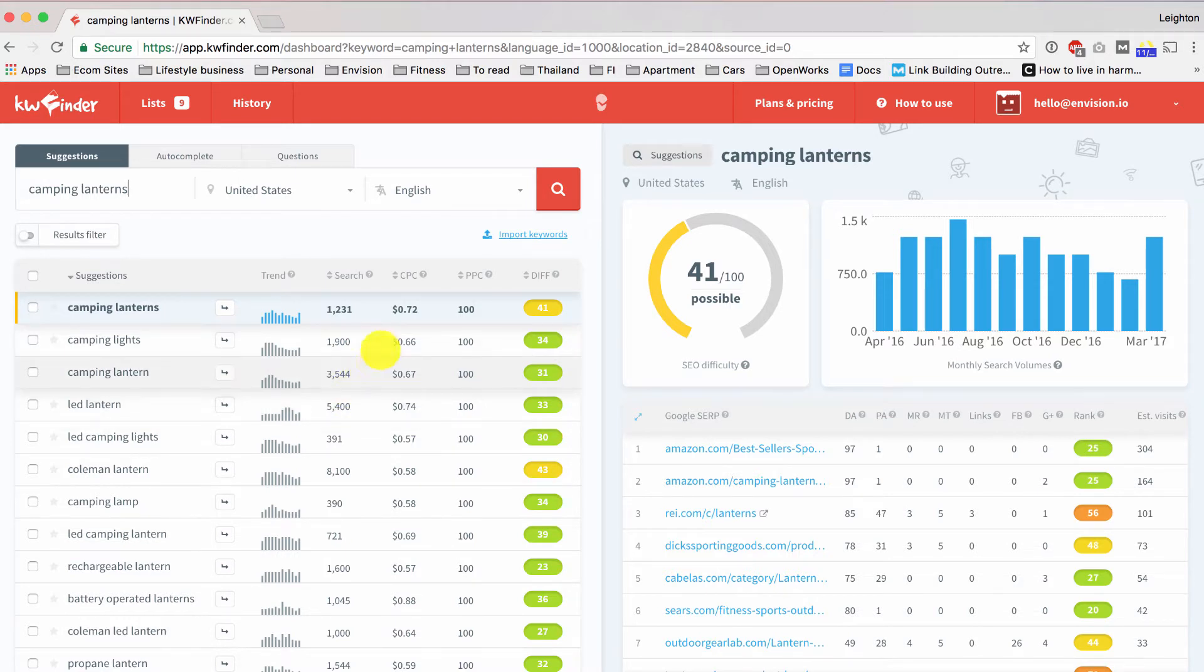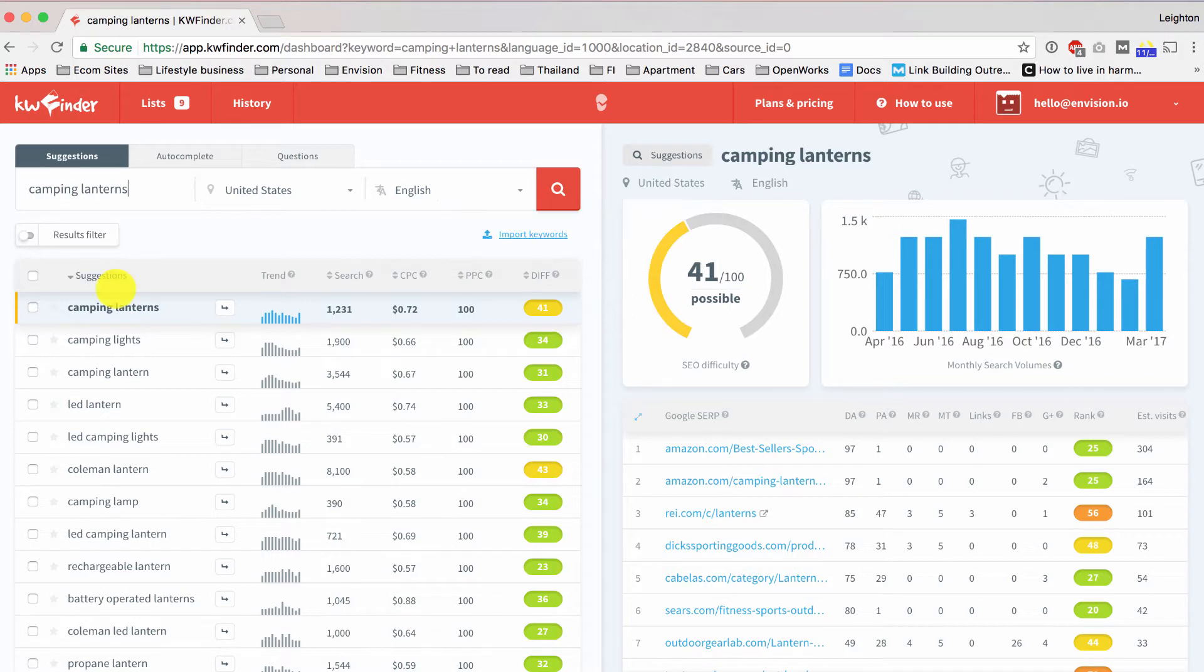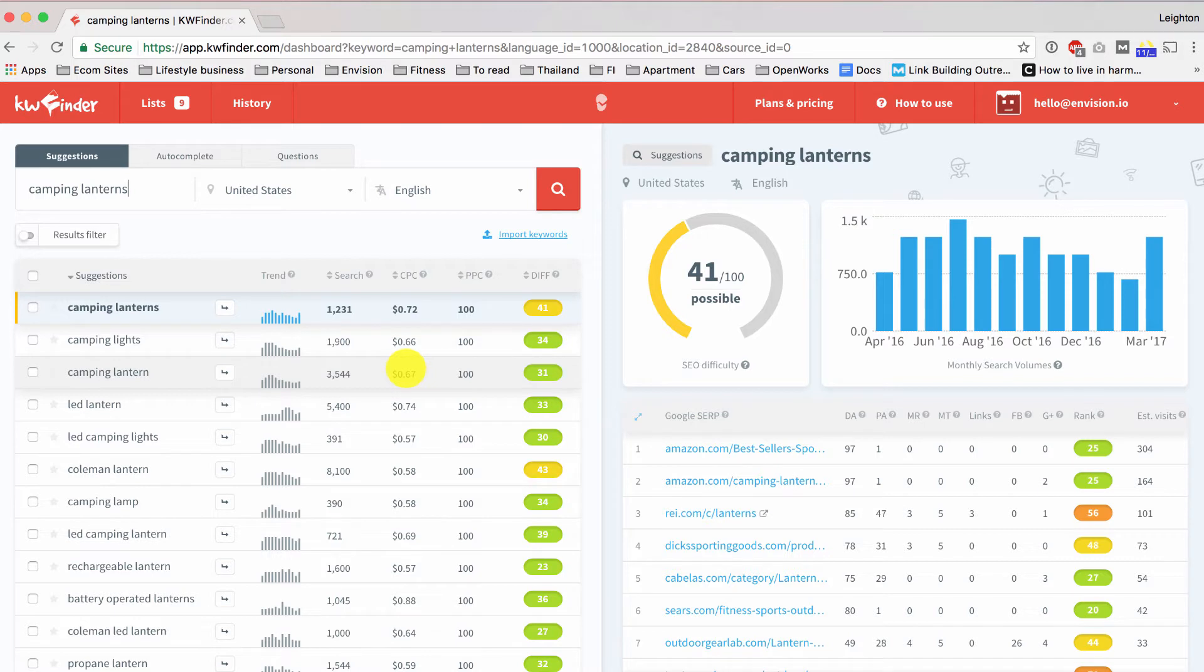And then this column over on the far right is the difficulty score. The difficulty score is on a scale from 0 to 100 with 0 being the easiest and 100 being the most difficult. In general, I would recommend that you stick with keywords that are in the mid-30s and lower. There's no hard cutoff point, but obviously the higher the score, the more difficult it's going to be. So as a rule of thumb, I say 35 or lower. If you want to stick with 30 or lower, that's even better.